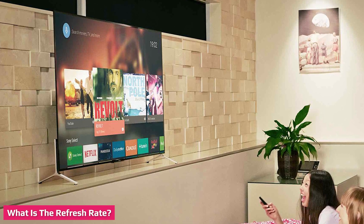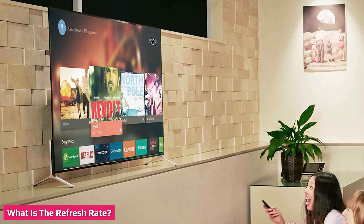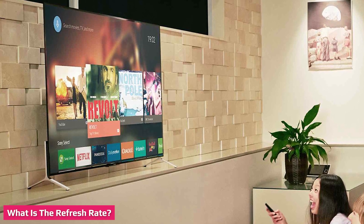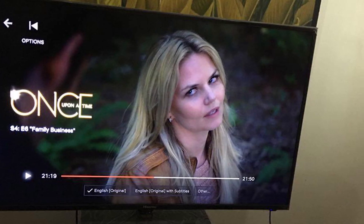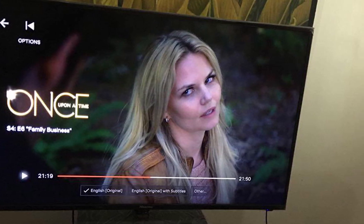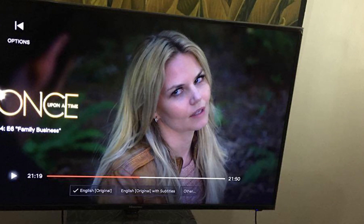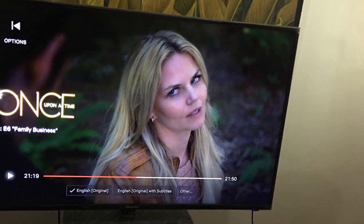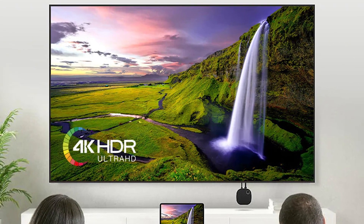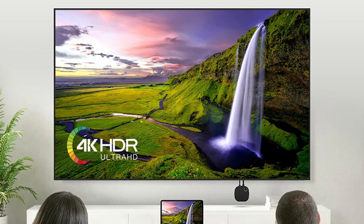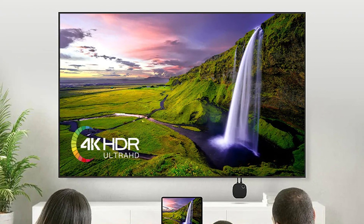Even though we don't see it, our TV is constantly refreshing itself every second. A refresh rate defines how many times per second it draws a new image on the screen, and it's written out in Hz. A 60Hz refresh rate means the screen is refreshing itself 60 times every second, and at 120Hz, it's refreshing itself 120 times every second.